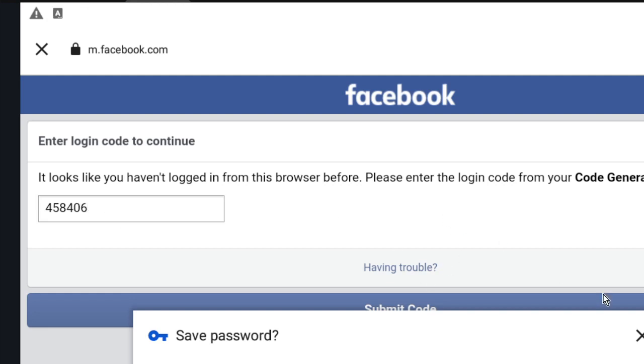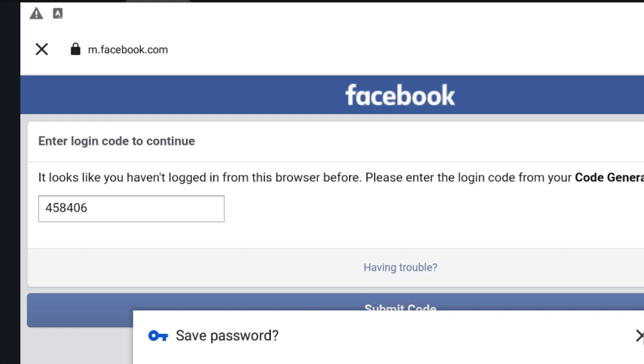Okay, if you already logged into your Facebook, maybe this process doesn't need to do this. Submit code.